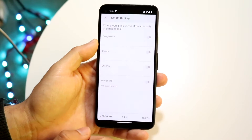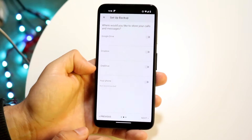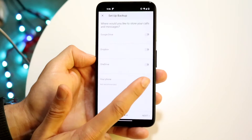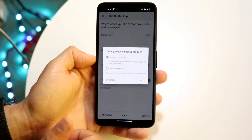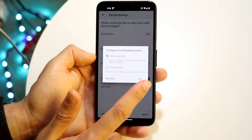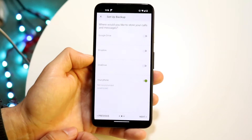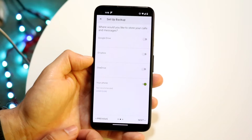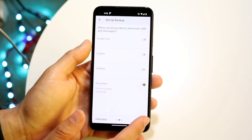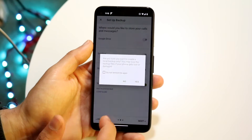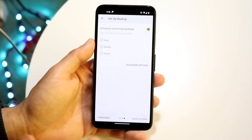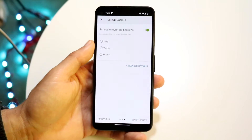You can export it to Google Drive, or you can export it to your phone, which is an easier option if you don't want to give it access to your Google Drive. Then click Next and click Yes — just read what you're doing.